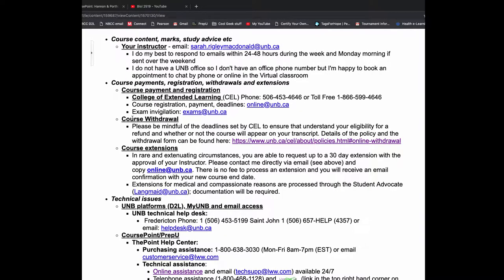Sometimes life takes us on a detour. So if you do have to withdraw from the course, be mindful of the deadlines that we saw in the syllabus. So with course extensions, in rare and extenuating circumstances, I can grant up to 30 days as the extension. You can email me and cc online at UNB. There's no fee for this.